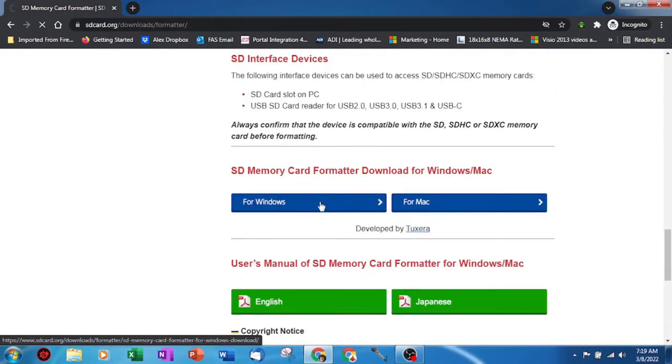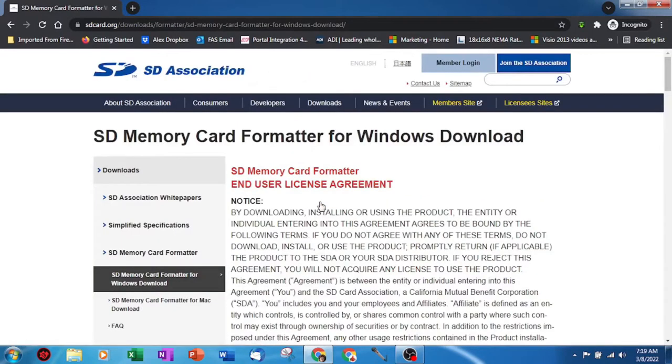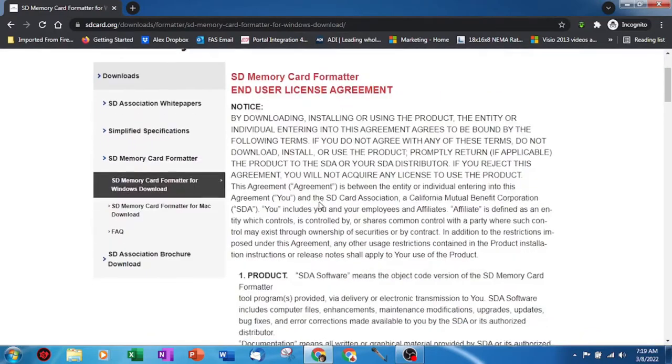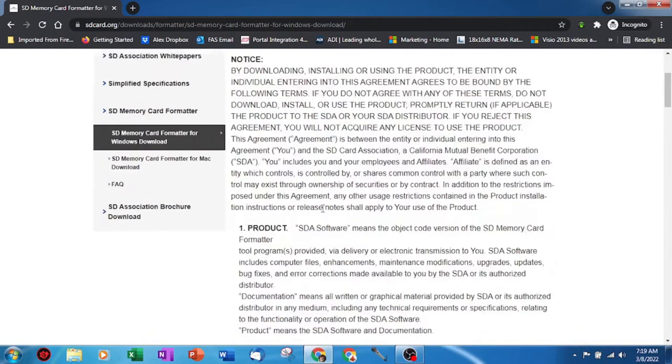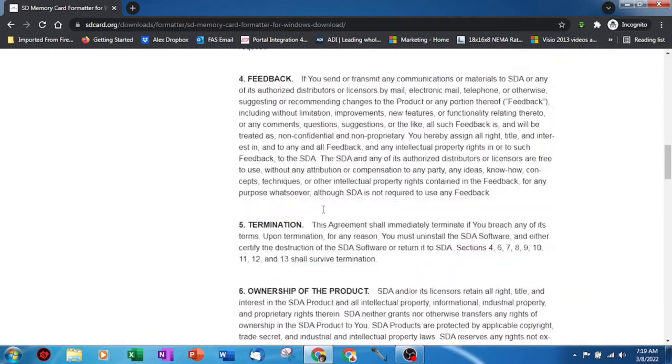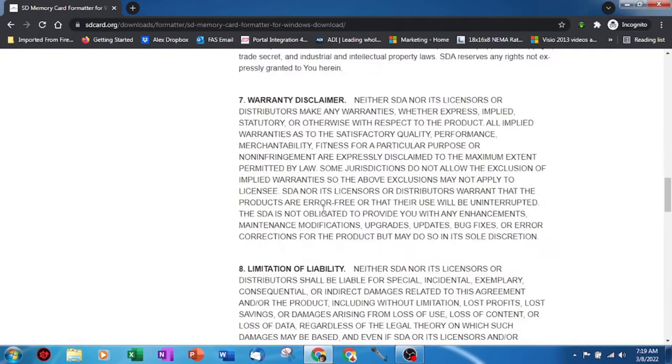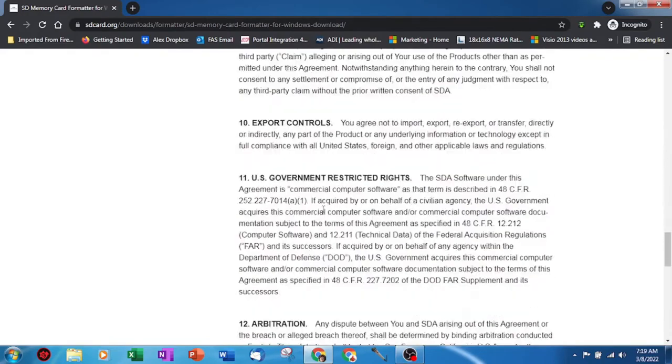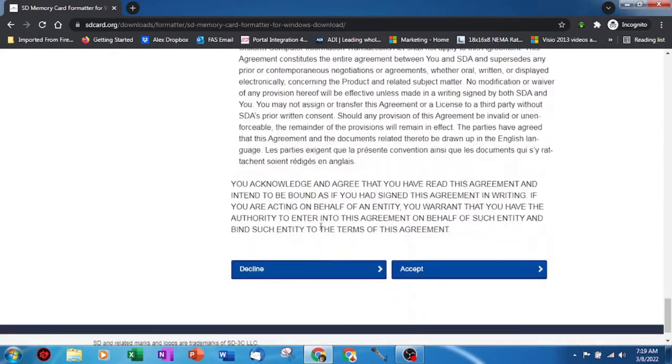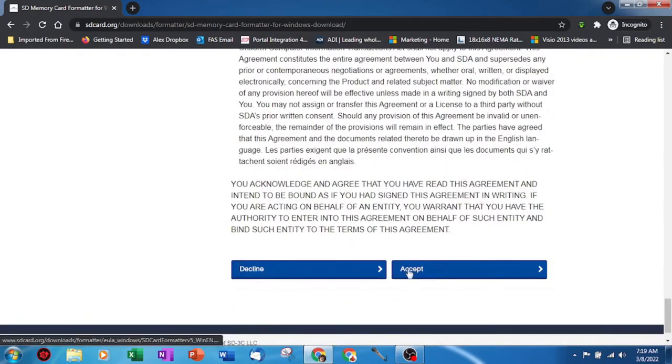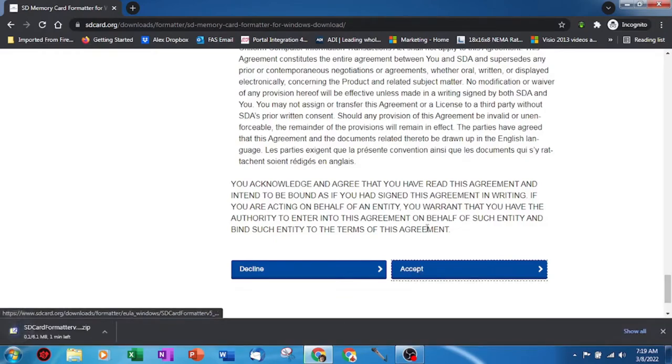I'm on an old Windows 7 laptop, so I will download the Windows version. Scroll down to the bottom and blindly click the accept to start your download.